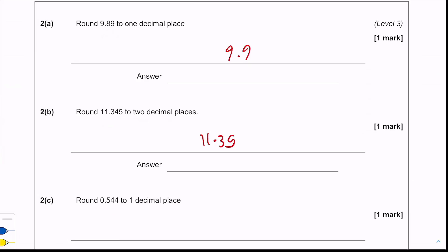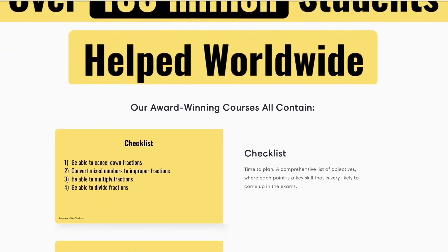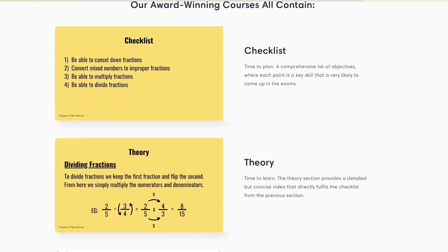For the final one, we need to round 0.54 to one decimal place. We look at the second decimal place and it's a four or below, so it just stays as 0.5 — we round down.